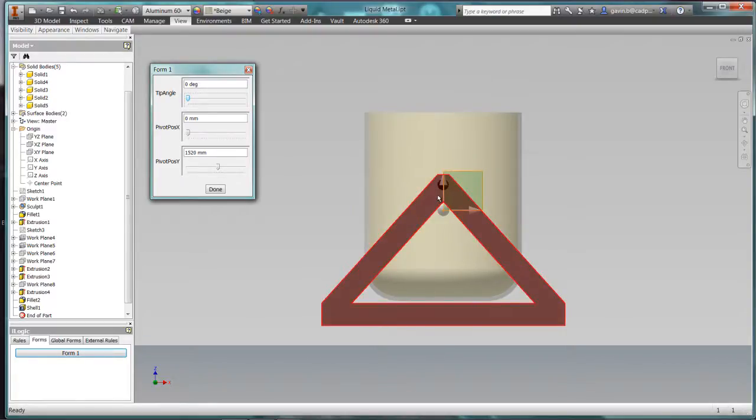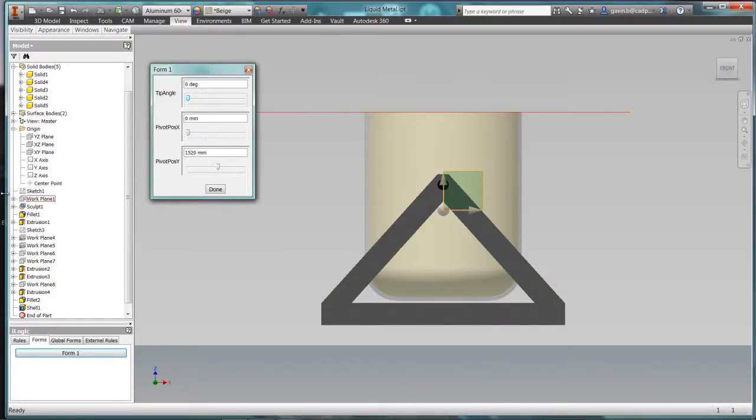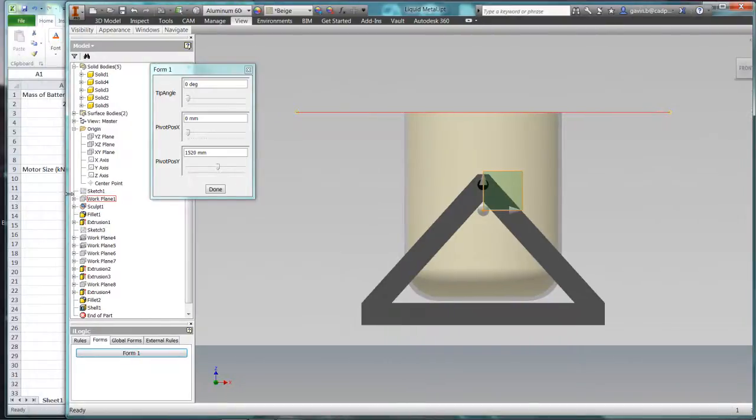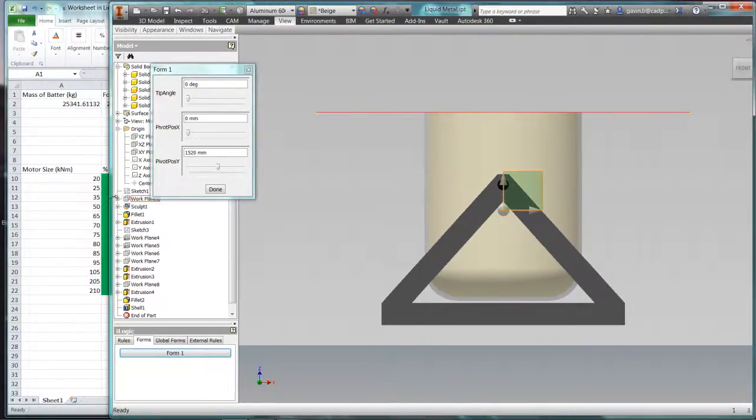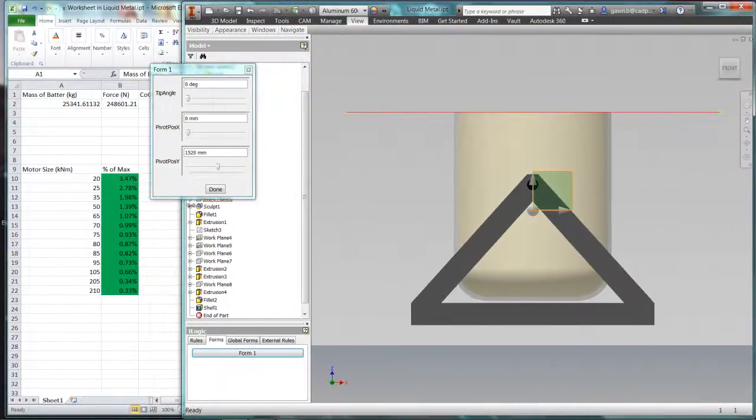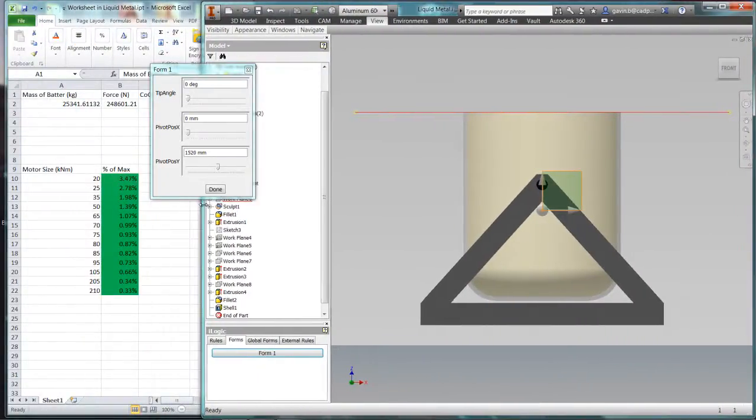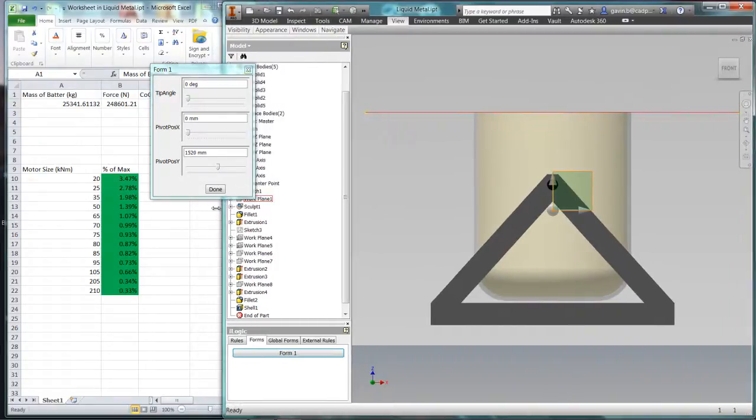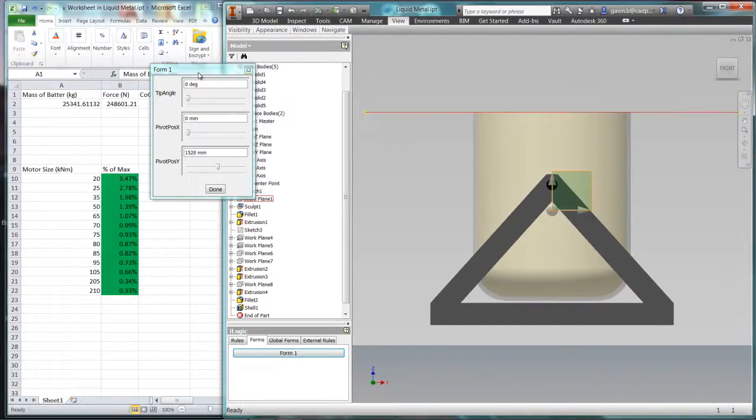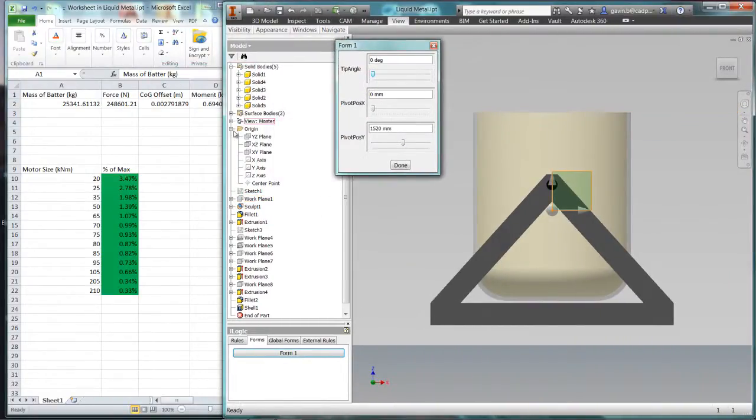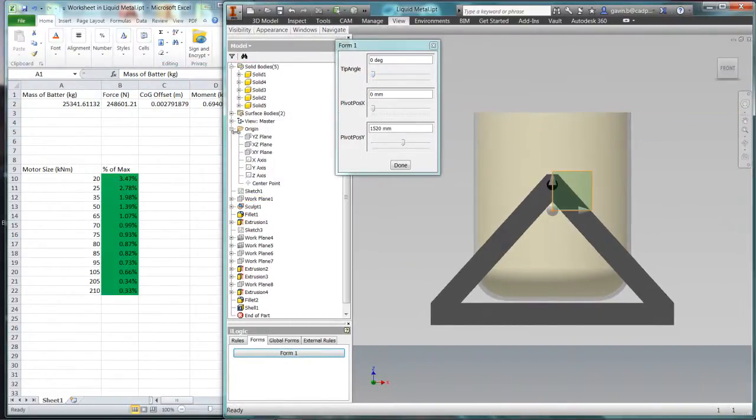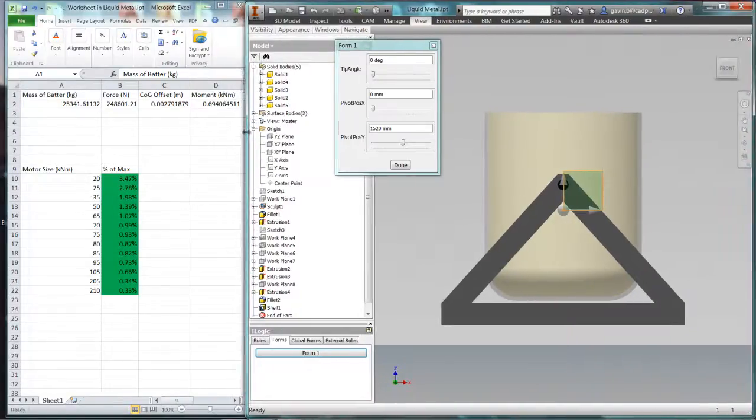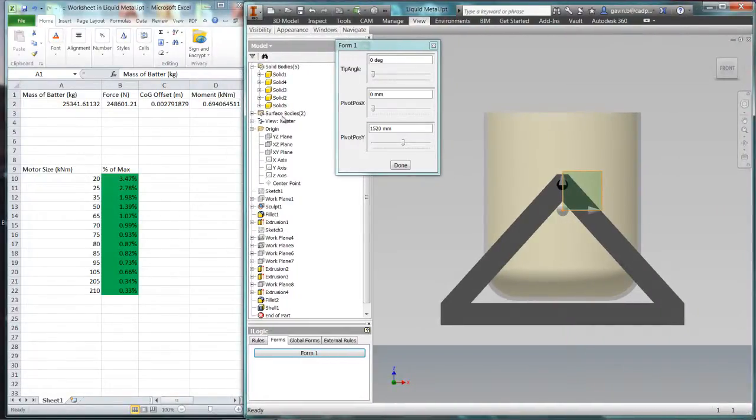So normally the Excel spreadsheet and Inventor are completely independent of one another and you're just passing numbers between the two. It's just a one-way link, it's just another source for the parameters. But what we've got here is iLogic actually sending data to Excel and receiving data back.